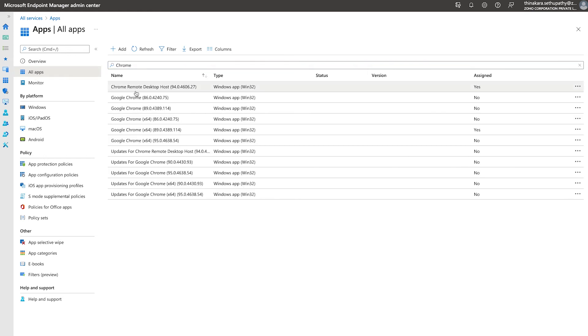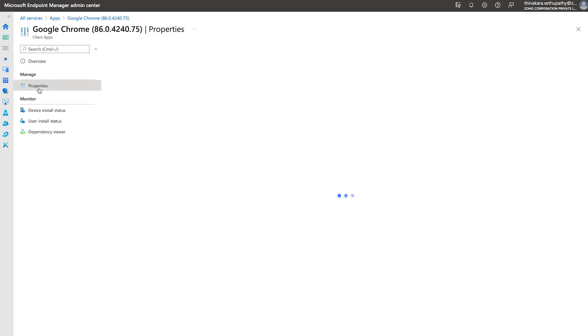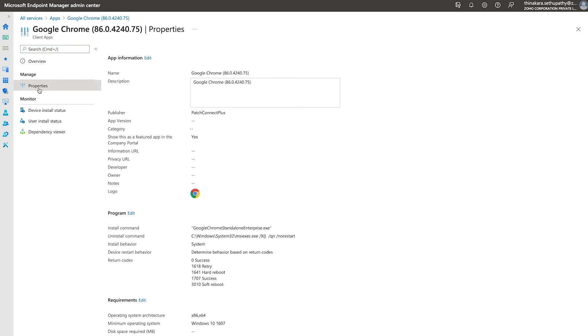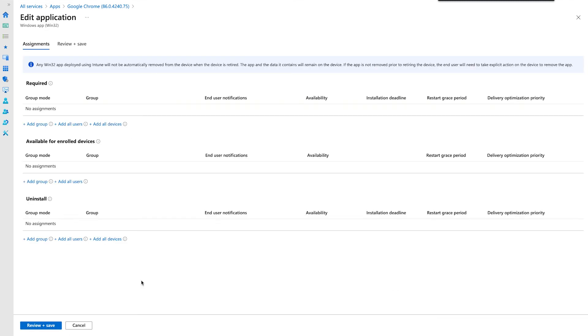In our case, it is Google Chrome. Once you have selected the update, go to Properties from the left pane and click the Edit option next to Assignments.